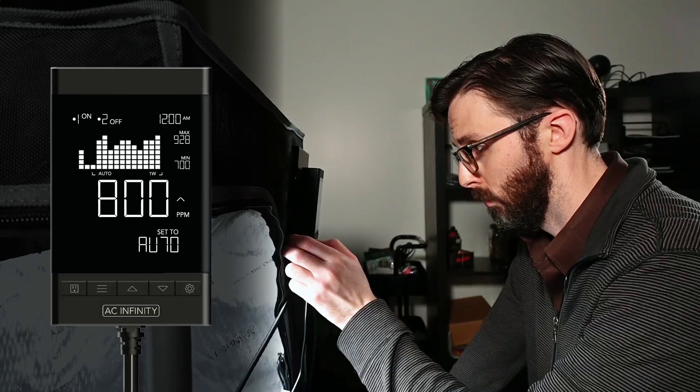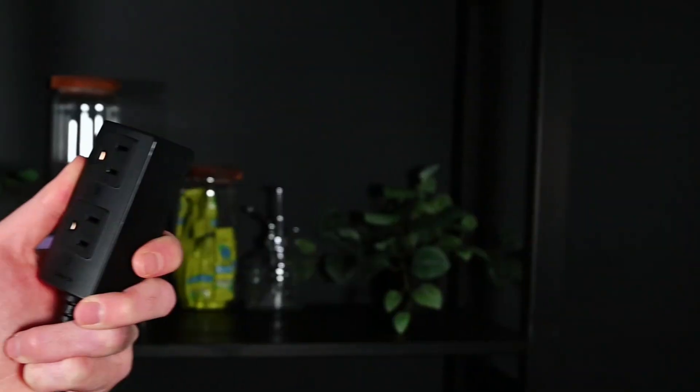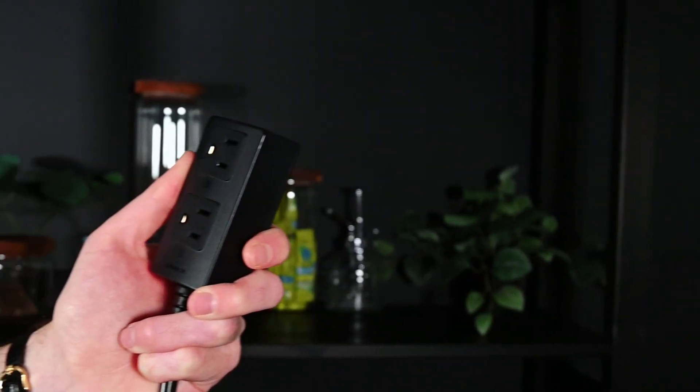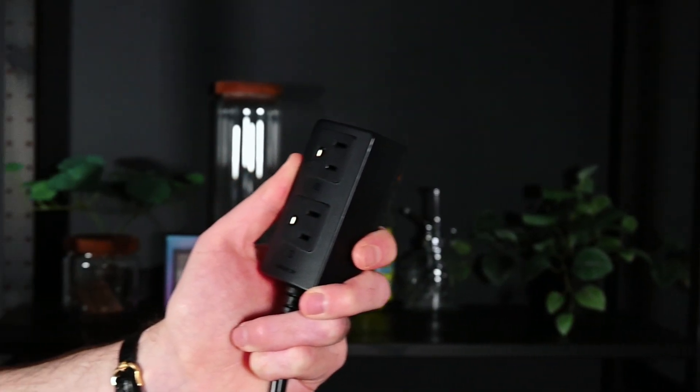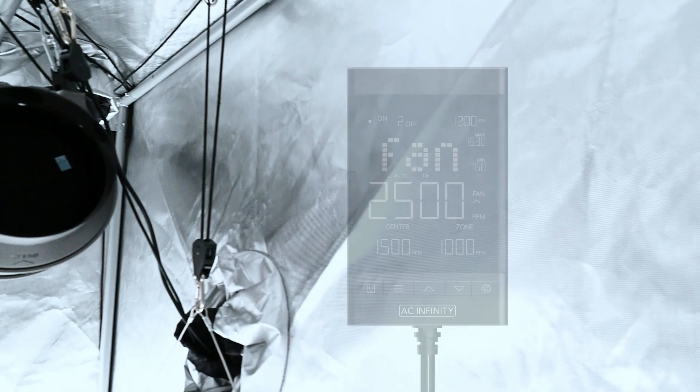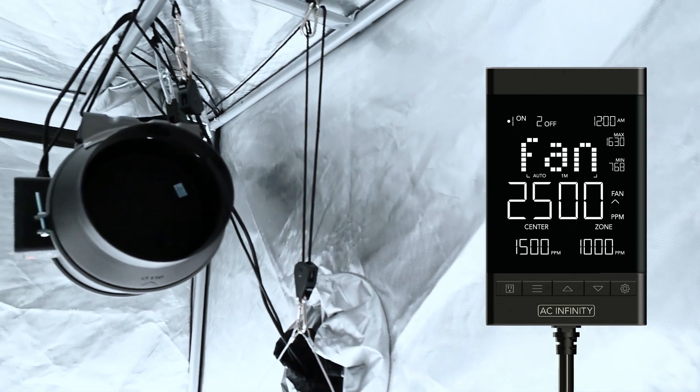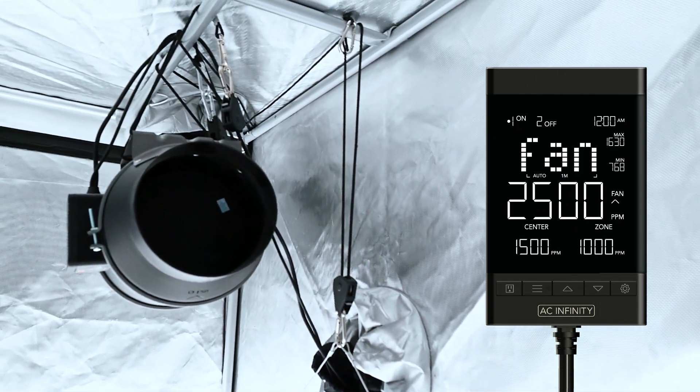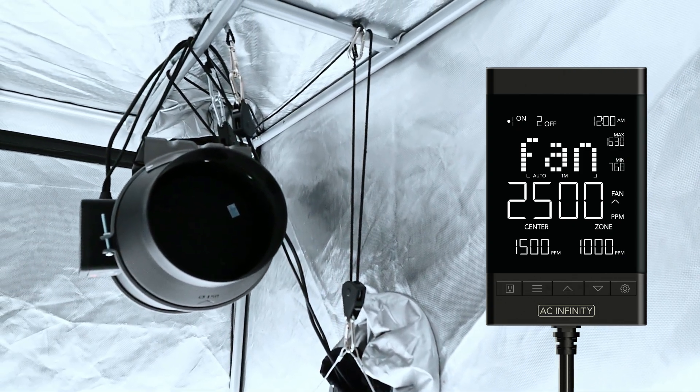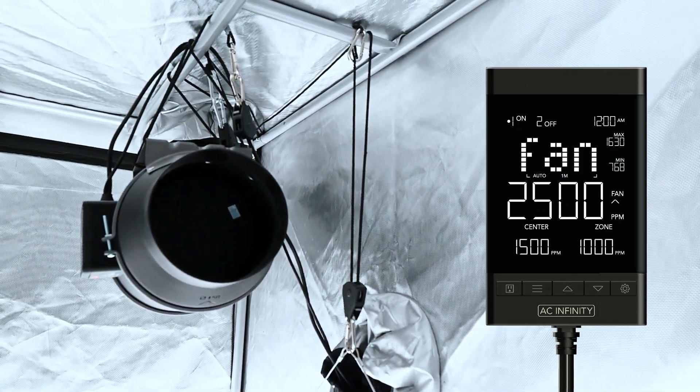Finally, connected to the monitor is the CO2 controller, which can be programmed to turn environmental devices on and off depending on your preferred CO2 target.